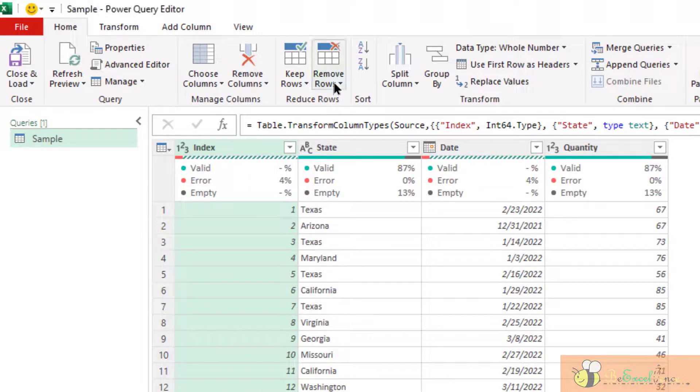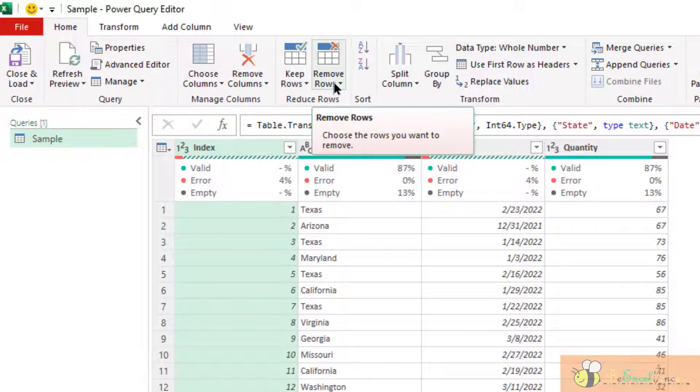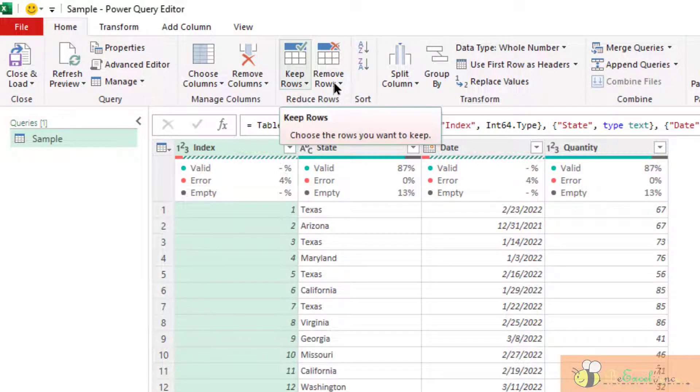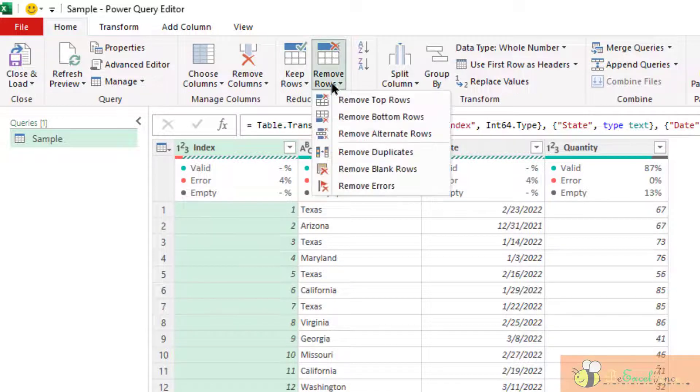Normally, we can remove the rows that we don't want or we may keep the rows that we need. Either way, let's start with removing the rows that we don't want.